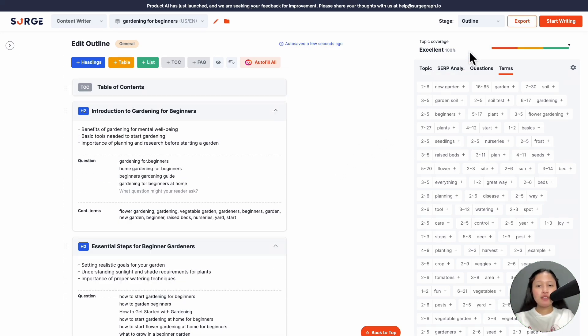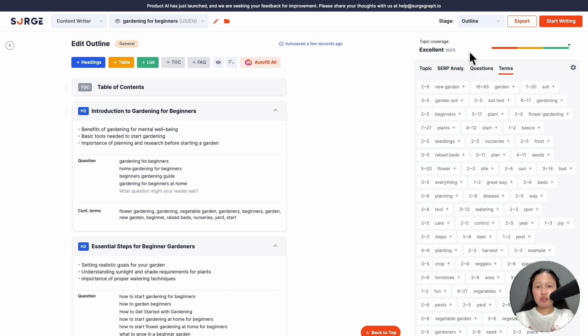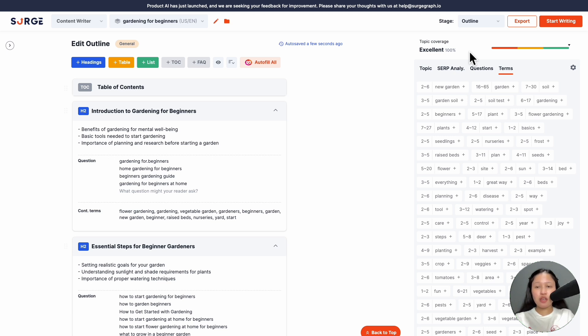On the right side, you'll see your Topic Coverage Meter. The Topic Coverage Meter compares the headings in your outline with those of the top 10 pages. The more topics covered by the top 10 you include in your content, the higher your score. So if your score is good or excellent, it means you've covered a good range of topics covered by the top 10.